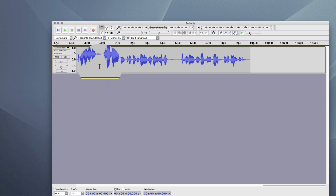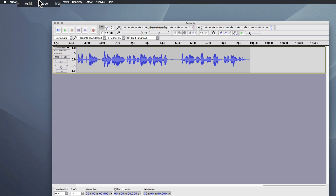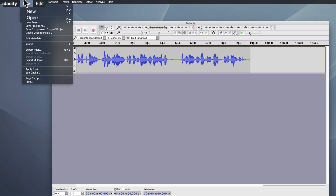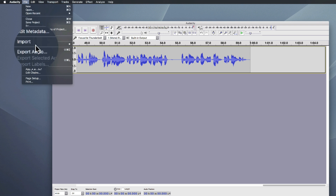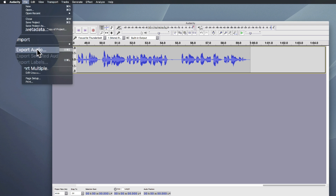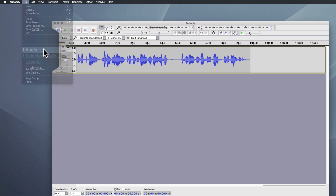So the next thing you're going to need to do is export your audio, because now it's in Audacity on your computer. So to do that, you're going to go to File and — Export Audio. Very simple.